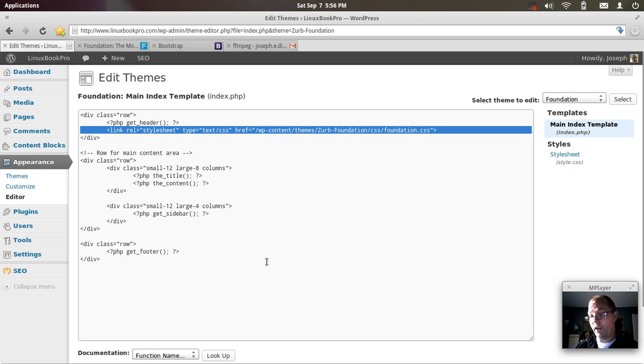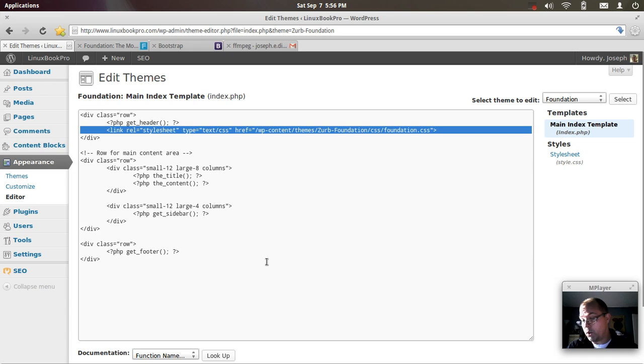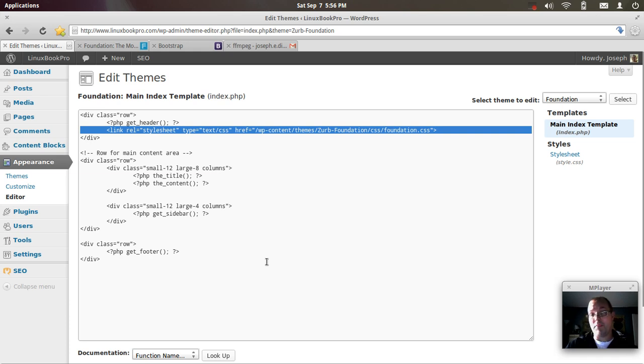You're going to want to build on this, but the advantage of creating your own theme from scratch is that if a developer stops supporting a theme that you've been using, you don't have to worry about that because you're developing it yourself.